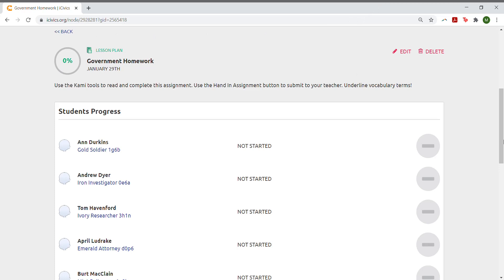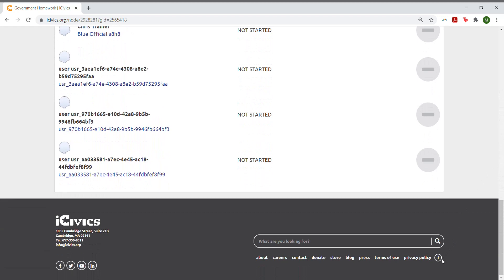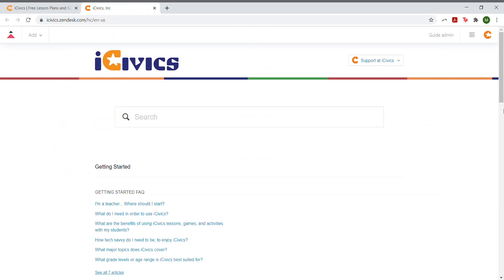If you still have questions about how Kami works or what tools are available to you, scroll down to the bottom of the iCivics screen and click on the small question mark. That will take you to our list of FAQs.